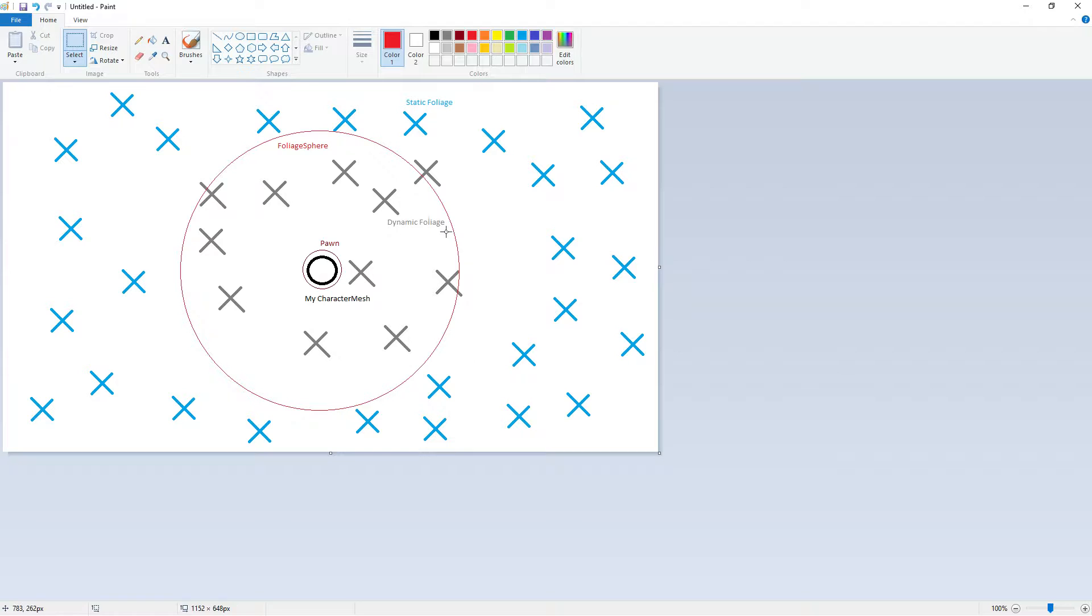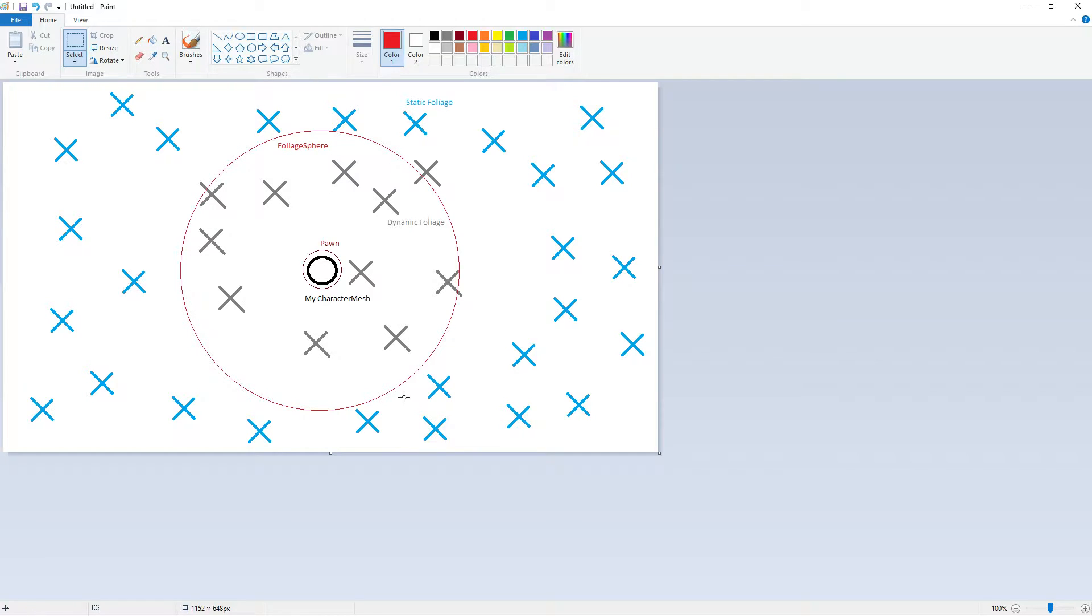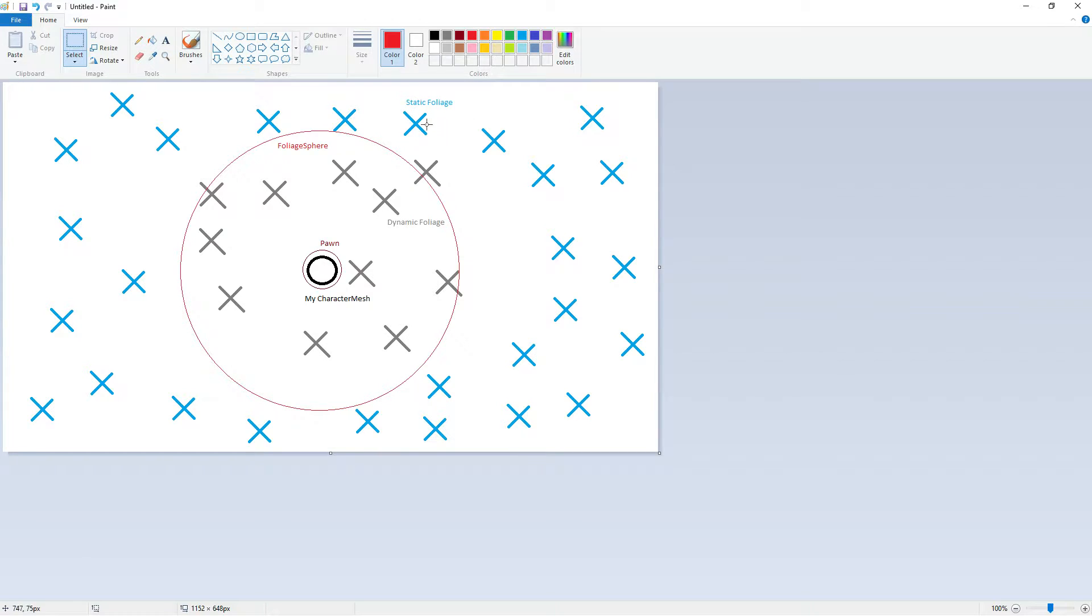So the black inner part here is my character mesh, and that's something I will set my mesh to. And the pawn is going to be the setting we will be using for our collision capsule. And then we have all the grey ones, which are going to be the dynamic foliage. So these are representing the live blueprints. And then we have the foliage sphere that we just introduced.